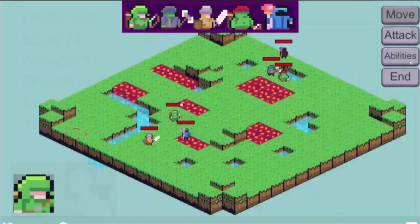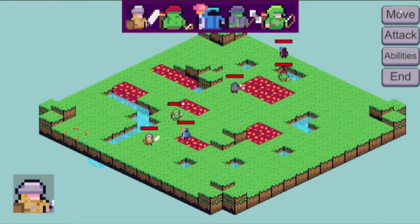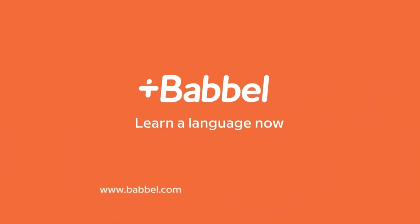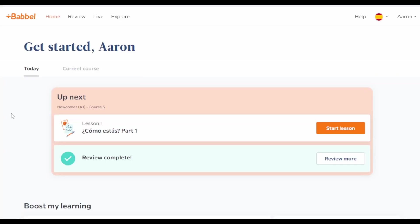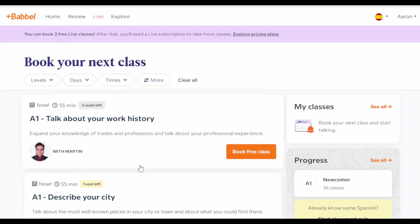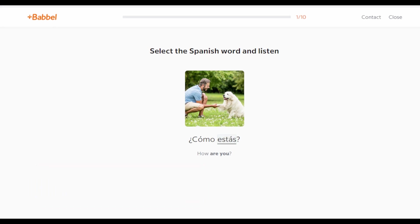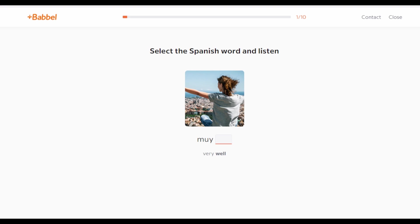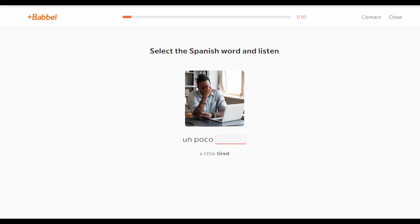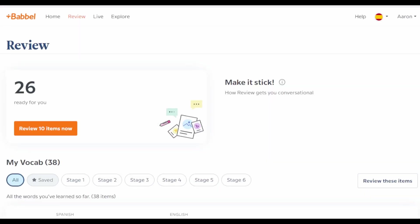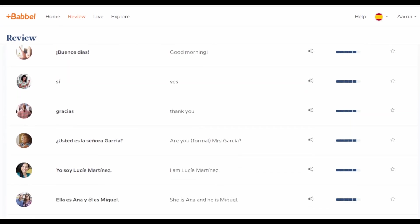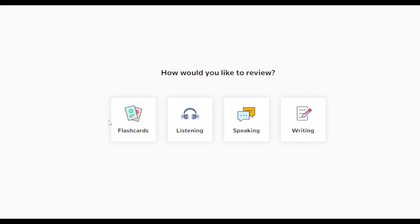Hello folks, welcome back to the channel. Before we get into the tutorial, this video is actually sponsored by Babbel. I've actually been using Babbel for a few months now — my partner is Spanish, so I've been working on trying to learn it for her and also so I can have a conversation with my in-laws one day. I've tried everything to learn Spanish and I can honestly say Babbel is my favorite way to learn, and I'm not just saying that because they're sponsoring the video.